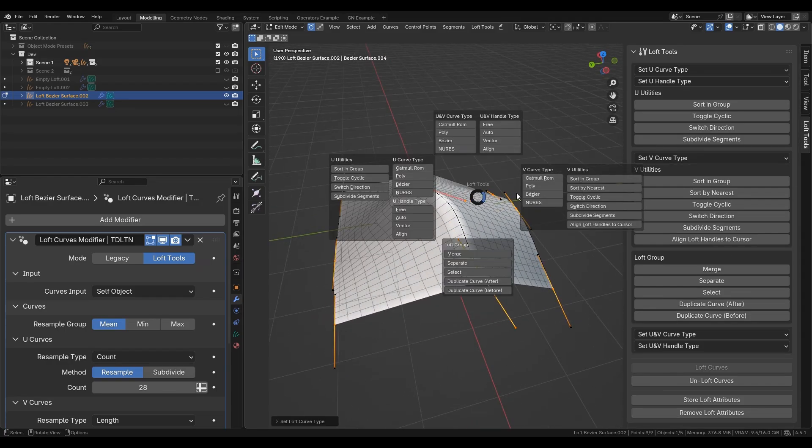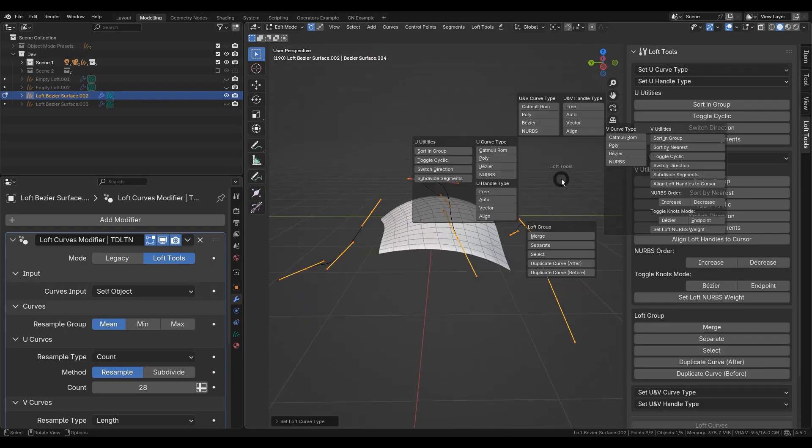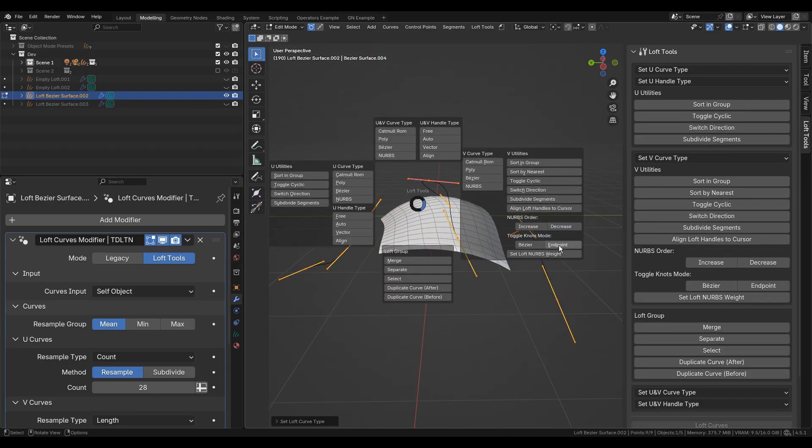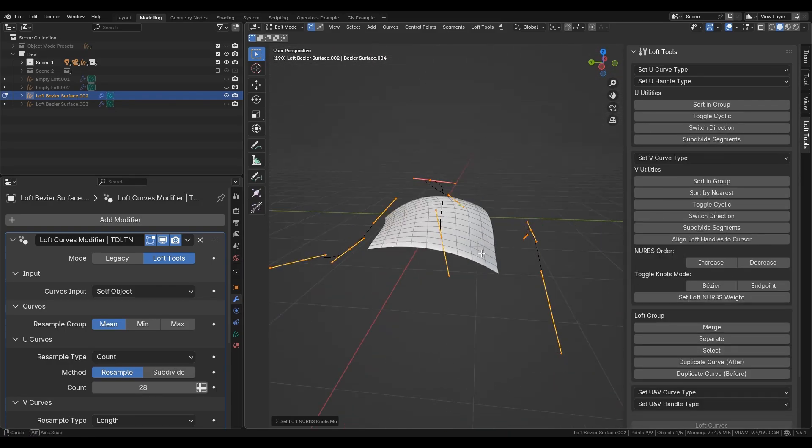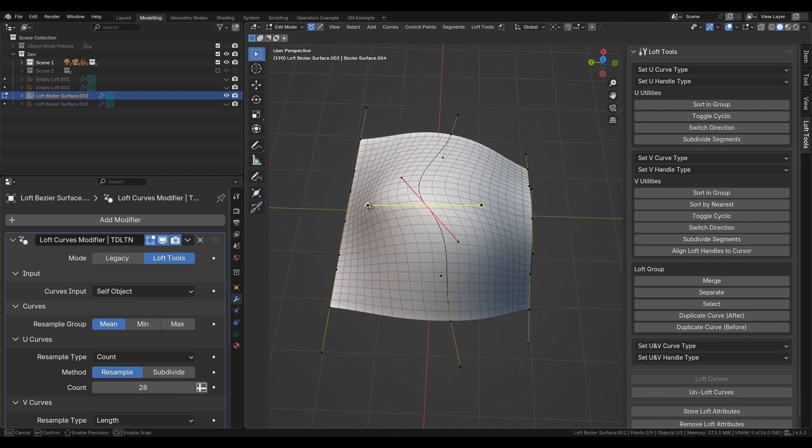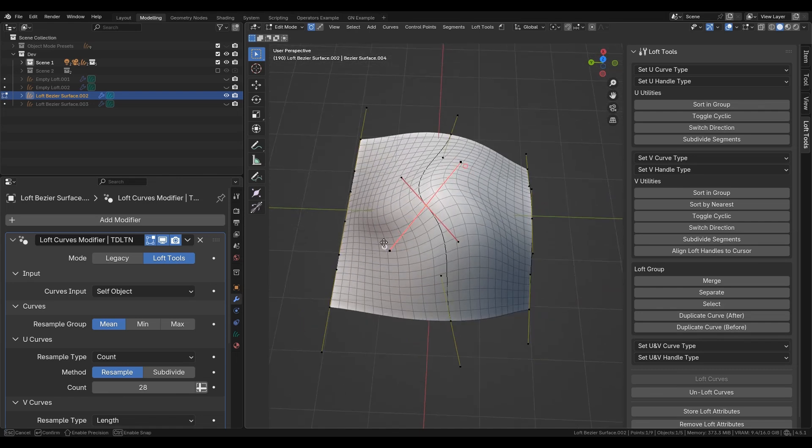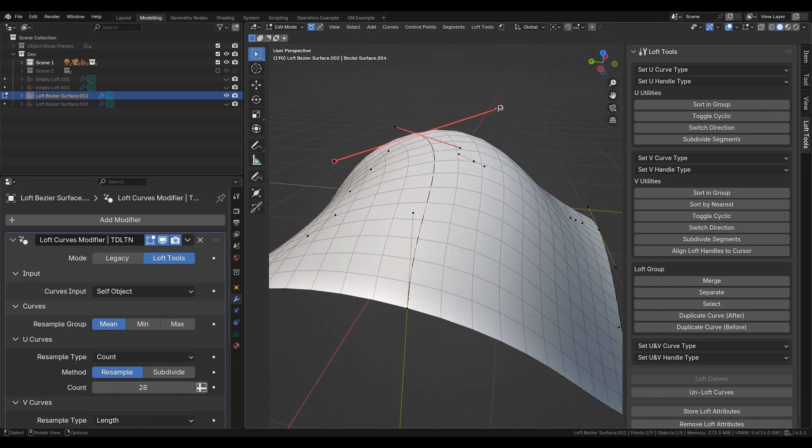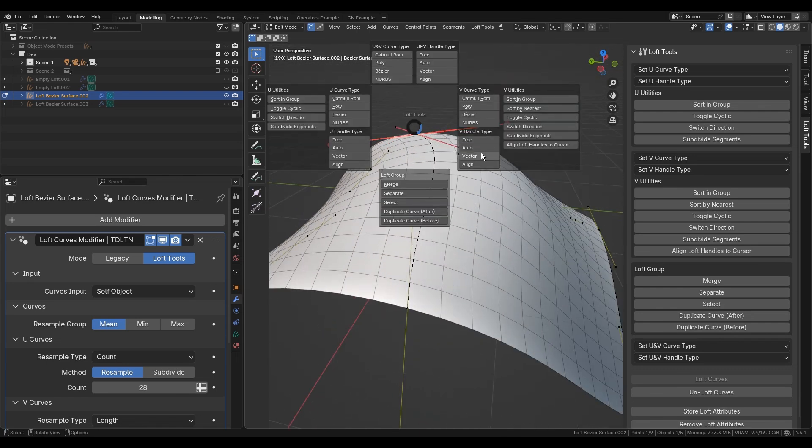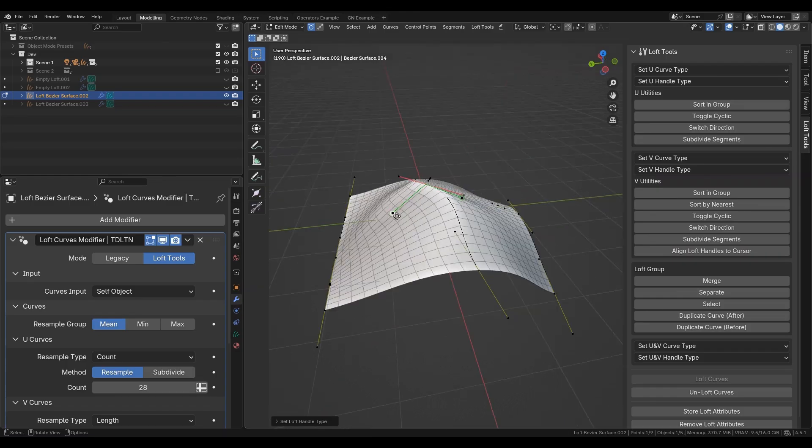Select any part of your geometry and change the types of curves and handles like this. For Bezier type V curves, there are gizmos to manipulate their V handle positions.